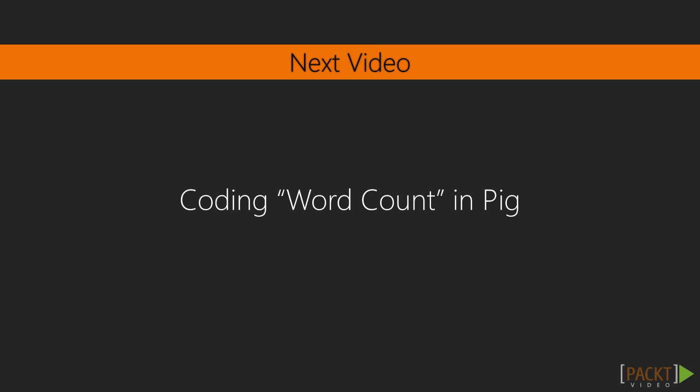If that seemed like a lot of steps just to count the words in a document, you're right. It is. In the next video, we'll look at how to speed that up with Hadoop's scripting language, Pig.